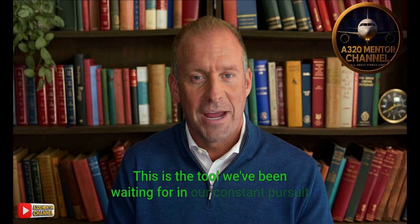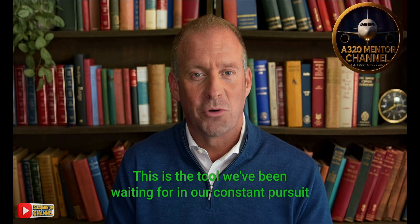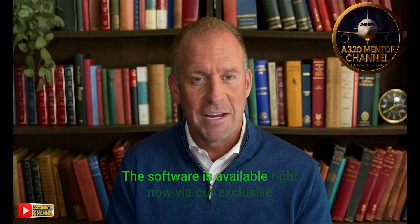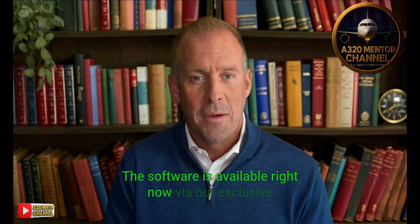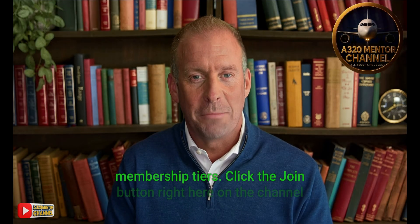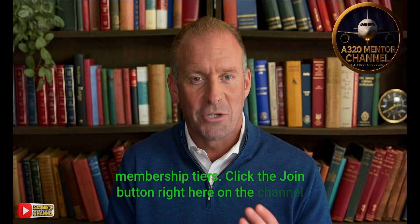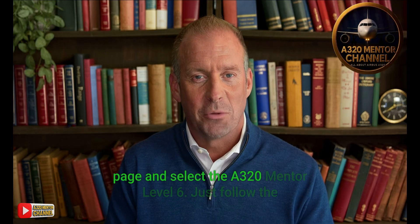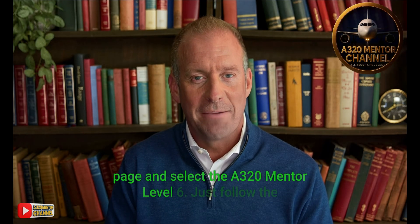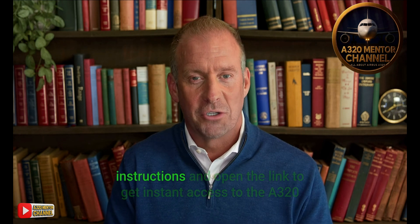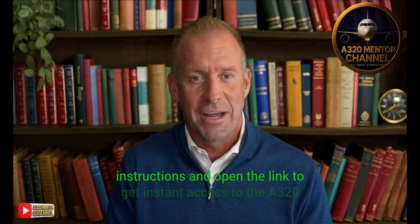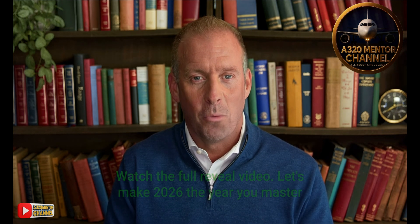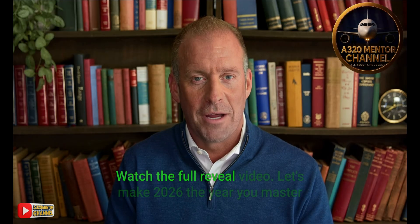The software is available right now via our exclusive membership tiers. Click the join button right here on the channel page and select the A320 Mentor Level 6. Just follow the instructions and open the link to get instant access to the A320 Sim Master app. Watch the full reveal video.